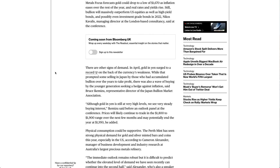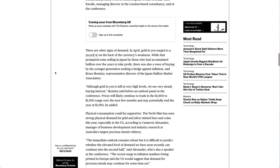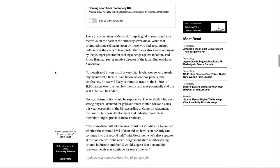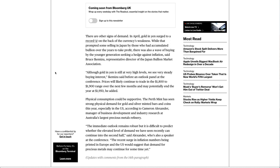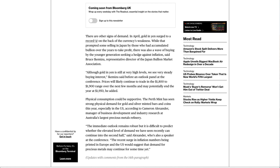There are other signs of demand. In April, gold in yen surged to a record on the back of the currency's weakness. While that prompted some selling in Japan by those who had accumulated bullion over the years to take profit, there was also a wave of buying by the younger generation seeking a hedge against inflation, said Bruce Ikemizu, representative director of the Japan Bullion Market Association.